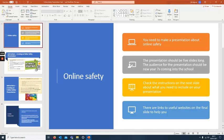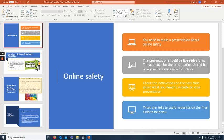The presentation should be five slides long. The audience for the presentation should be new year seven coming into the school, so basically learning about what eSafety is all about. Make sure it's aimed towards year seven students, maybe a bit more colorful, maybe a few more images.